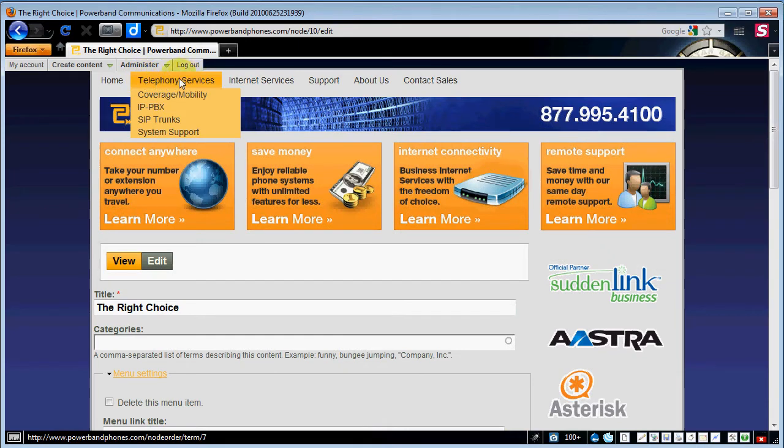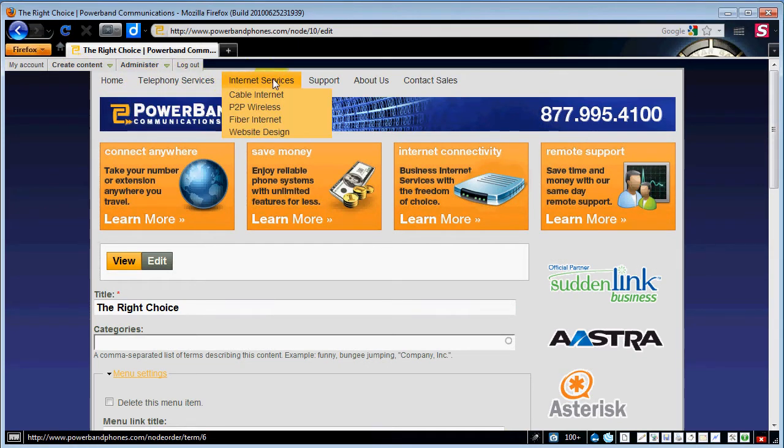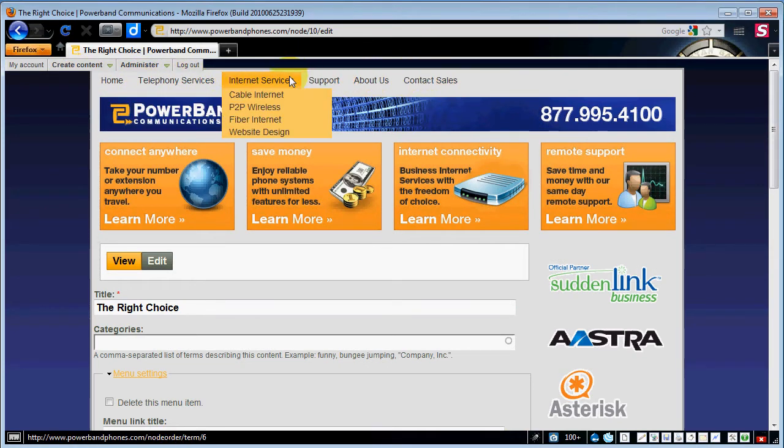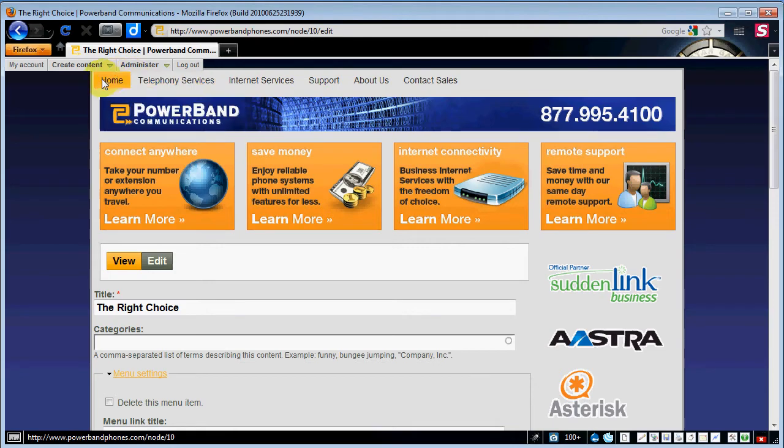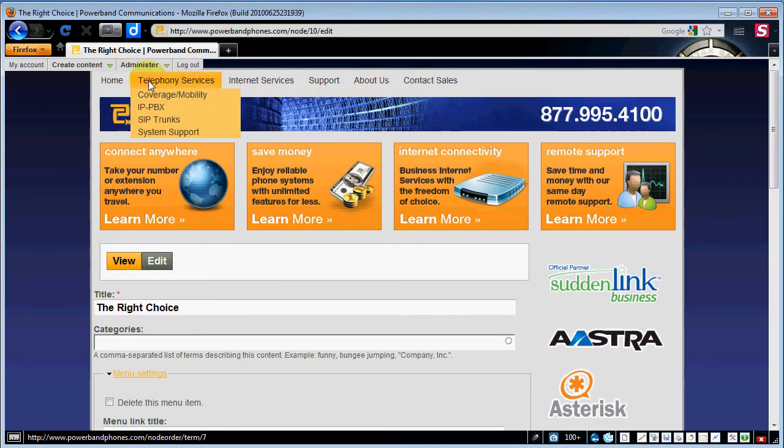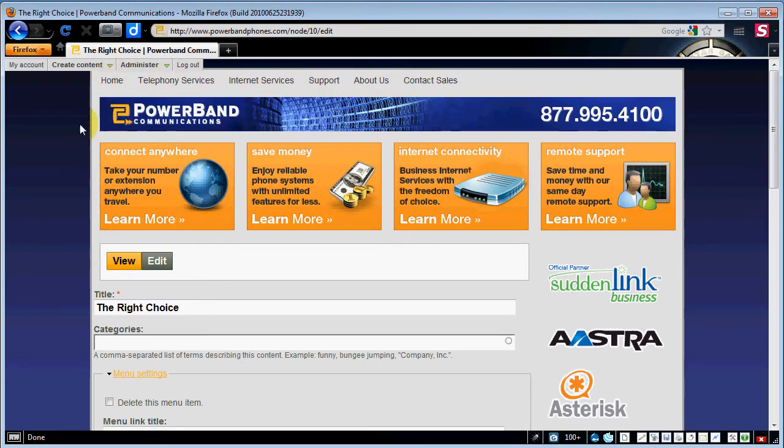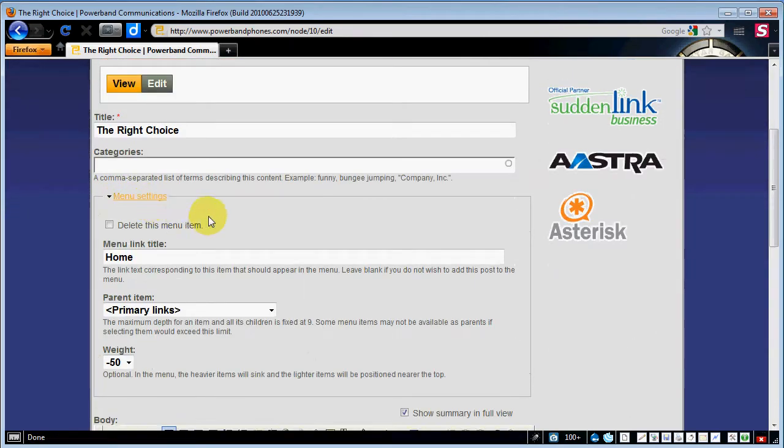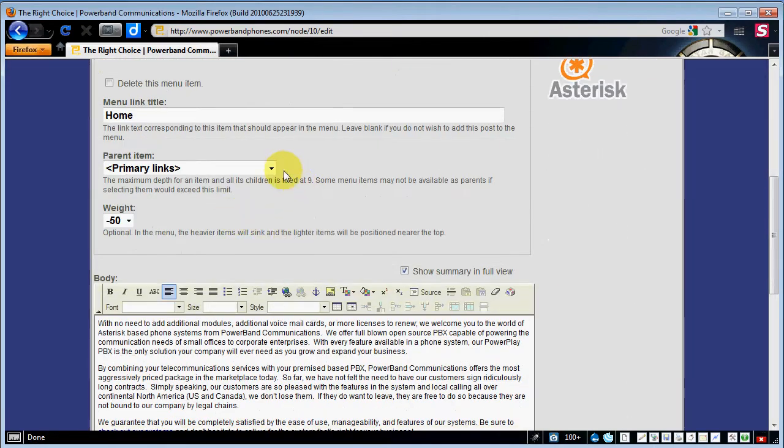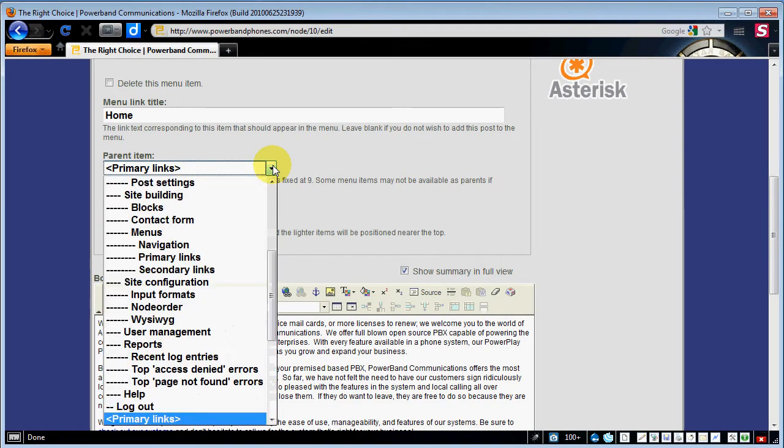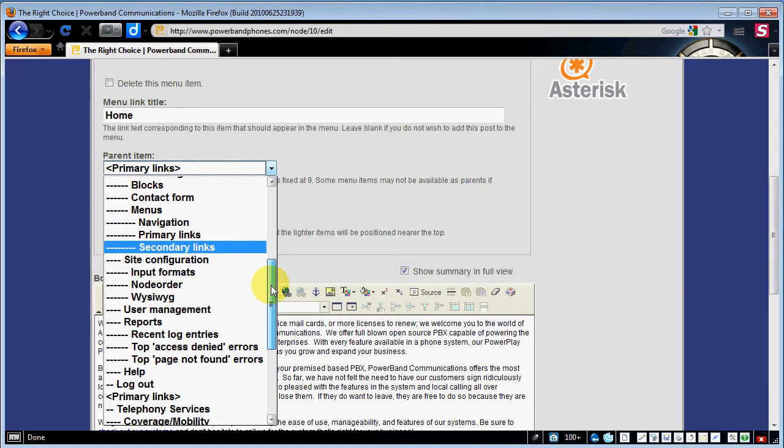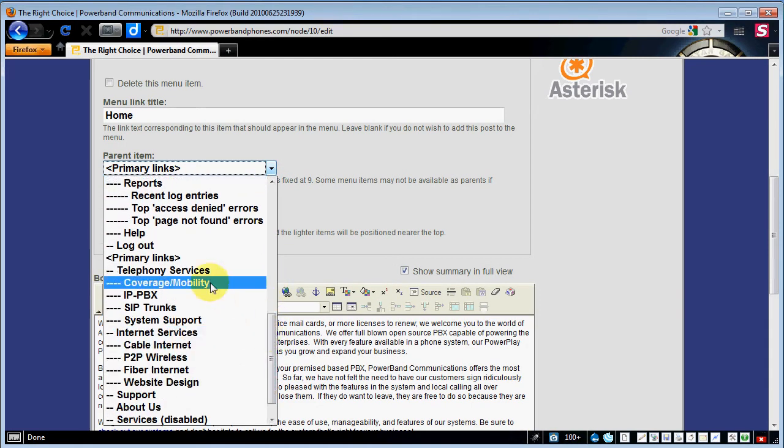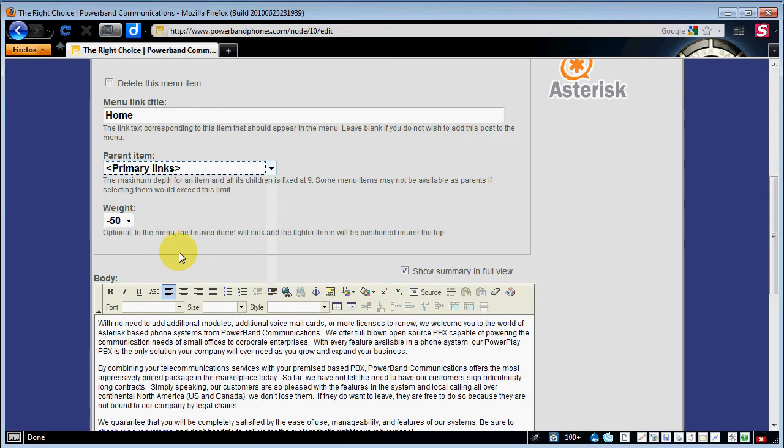Your primary links are these right across the top. Not the drop downs themselves but the ones across the top here. This is your primary link section on this particular website. So as you can see we've set that to be shown in the primary links area of the website.